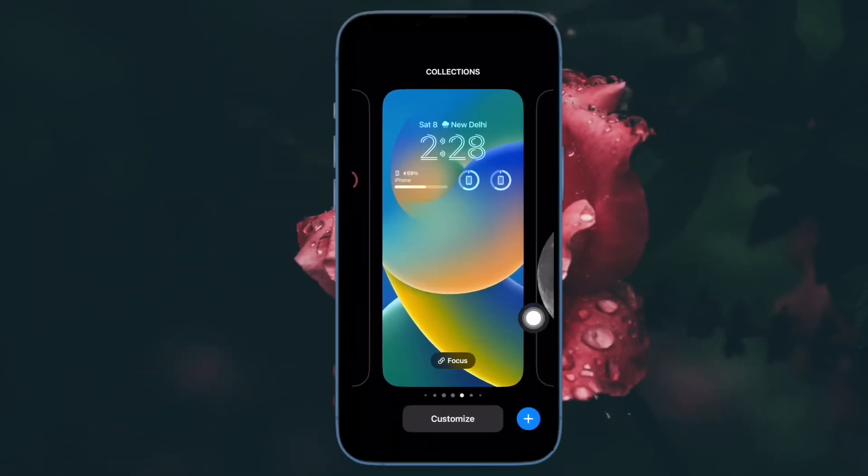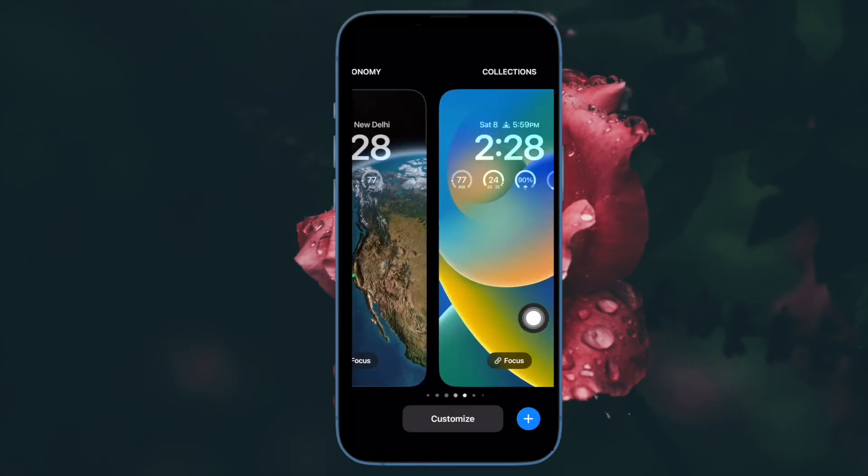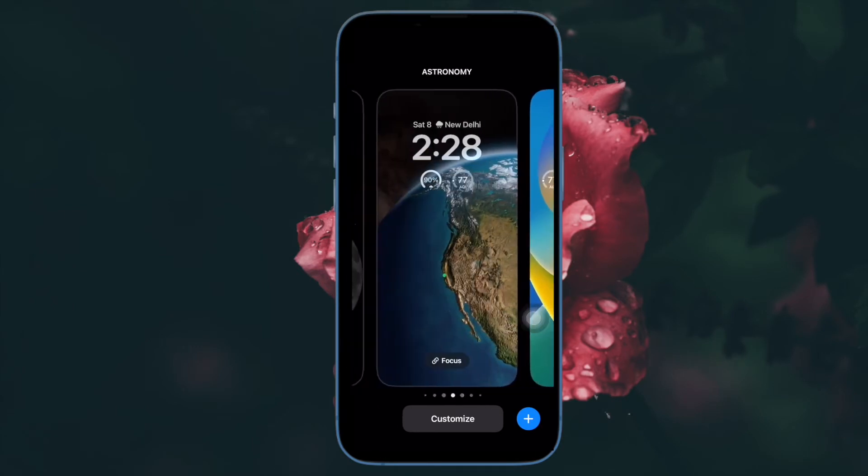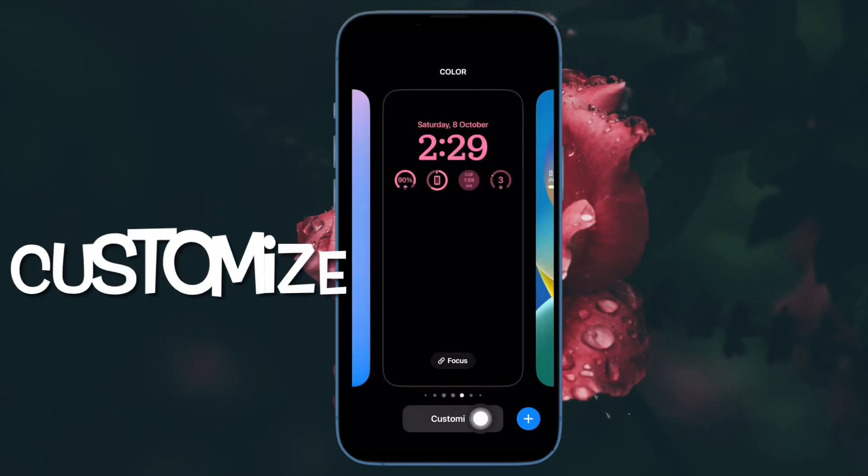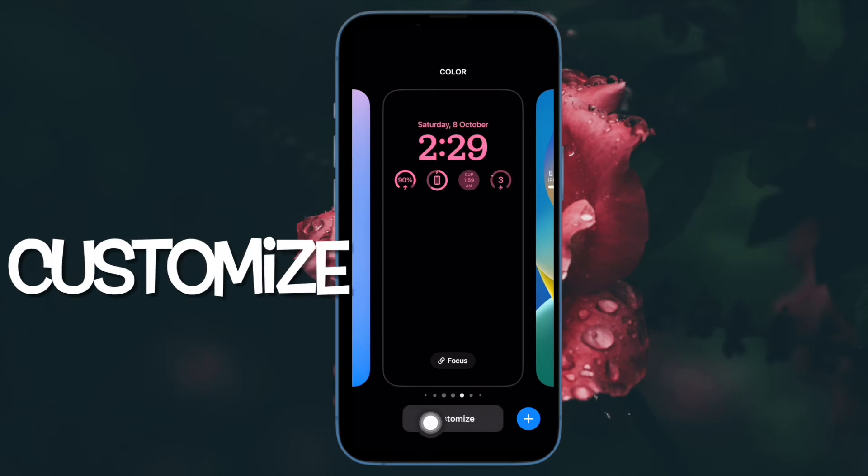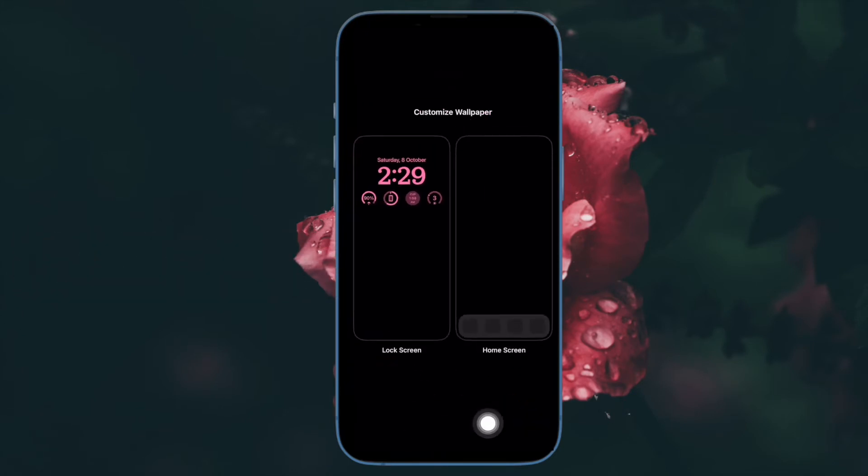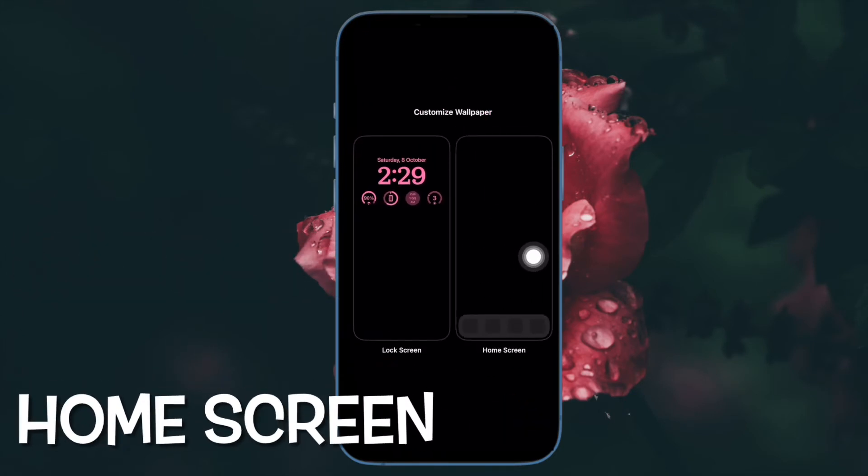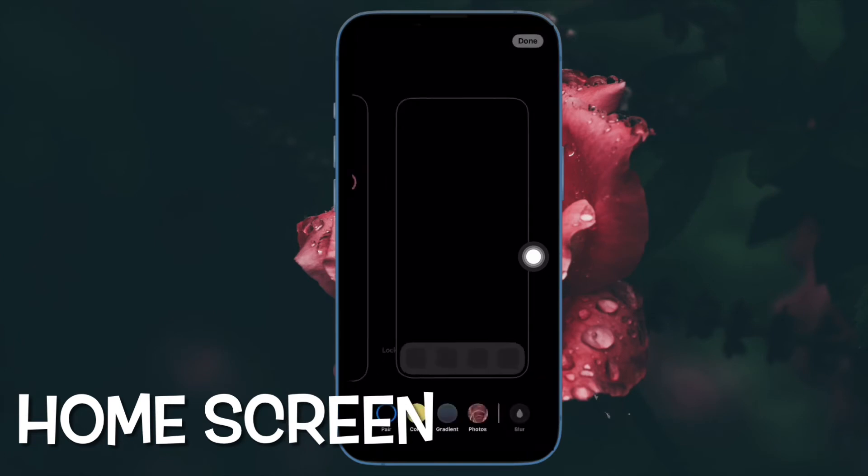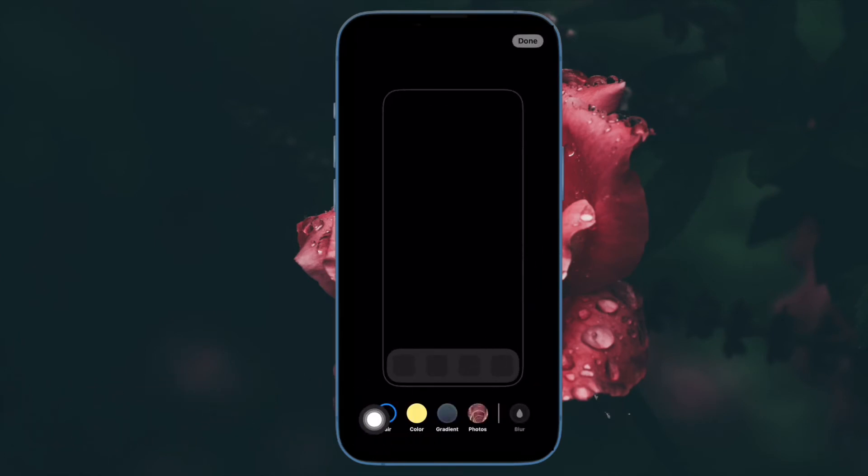Then swipe to a previously customized wallpaper and hit the customize button that appears at the bottom of the wallpaper. Then choose the home screen option.